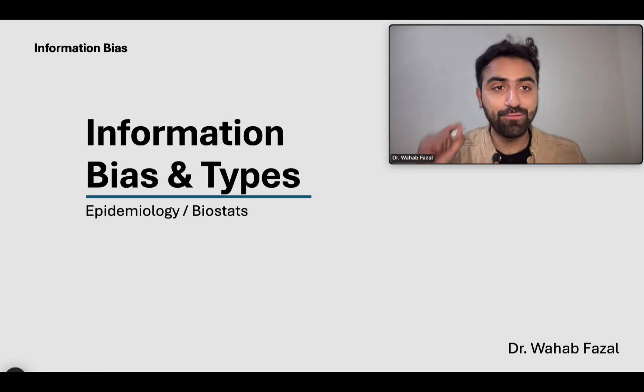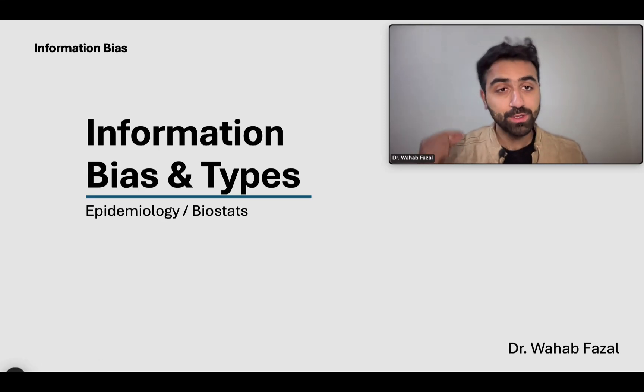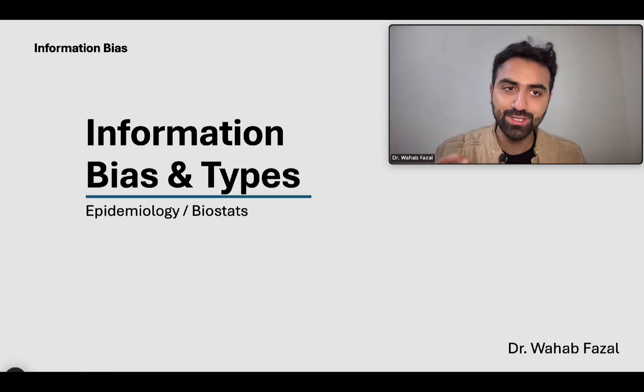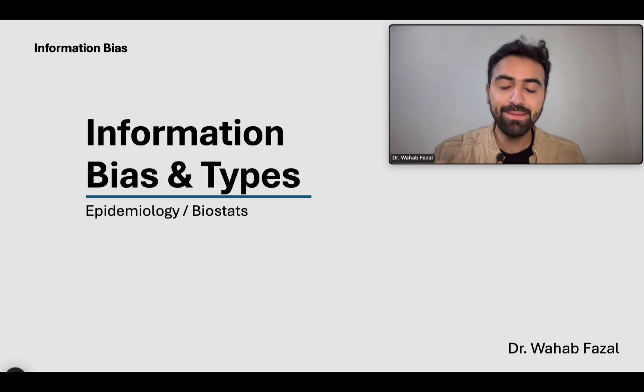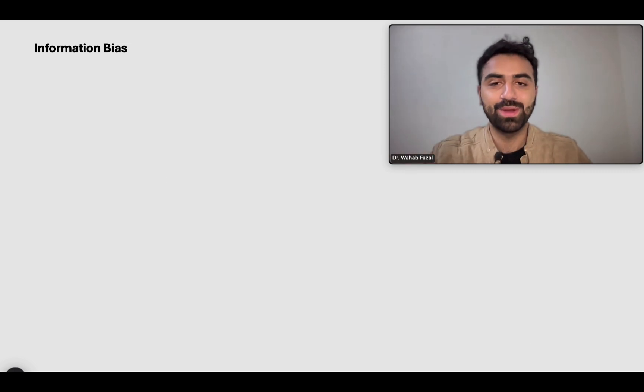Hello and welcome to this video on information bias and its subtypes. This video is a part of our series on epidemiology and biostats. My name is Dr. Vahab Fazal and let us get into it.